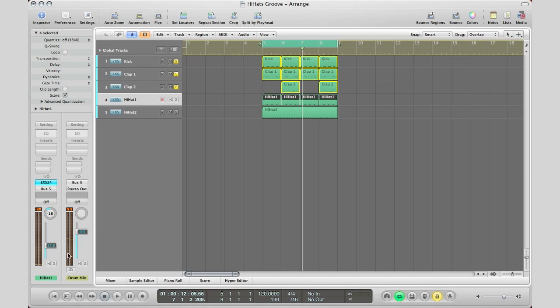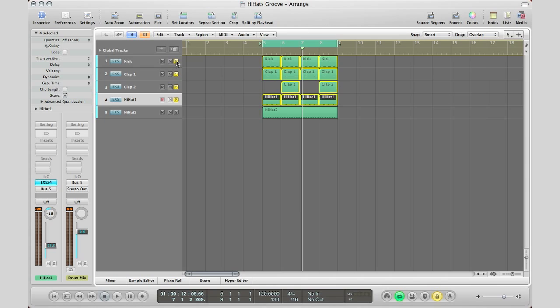As you can see it doesn't have to be a really high volume, just got to be there a little bit to kind of push that high end of the kick out so it can stand out in your mix. Because when you got all these instruments going on, it will get a little bit dull and you got to have something to bring out that kick a little bit and that little hi-hat on every kick will kind of help with that.